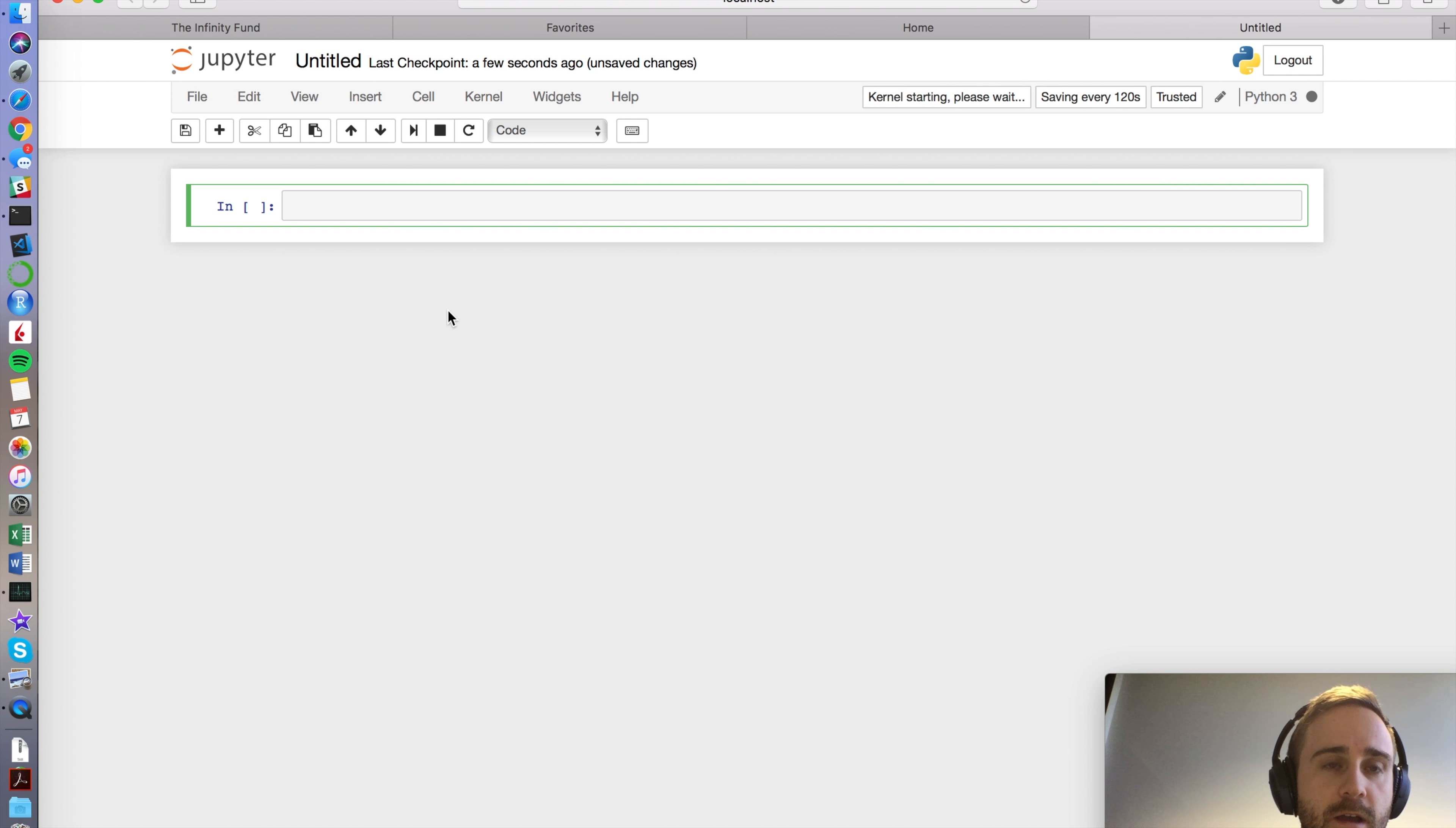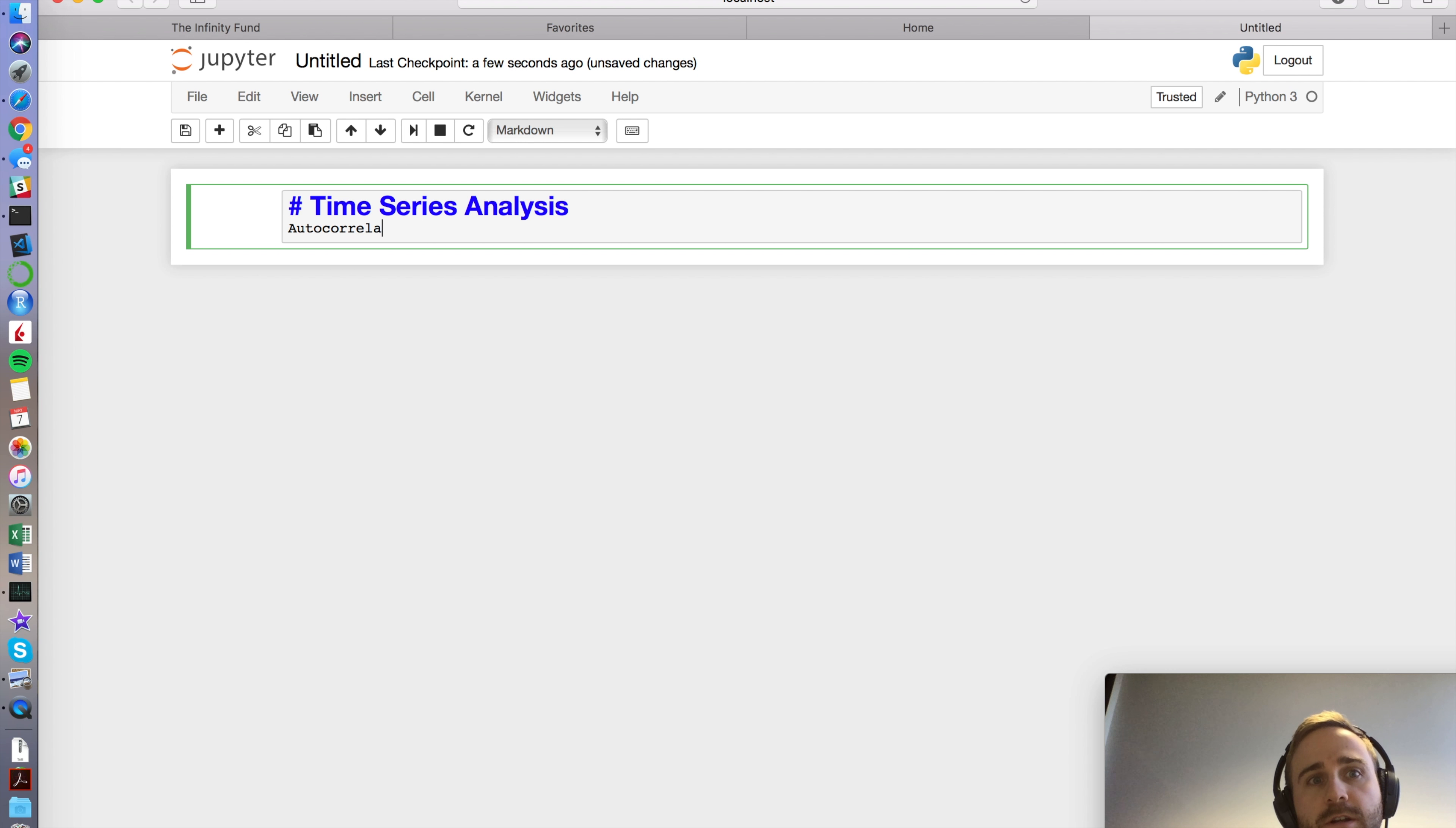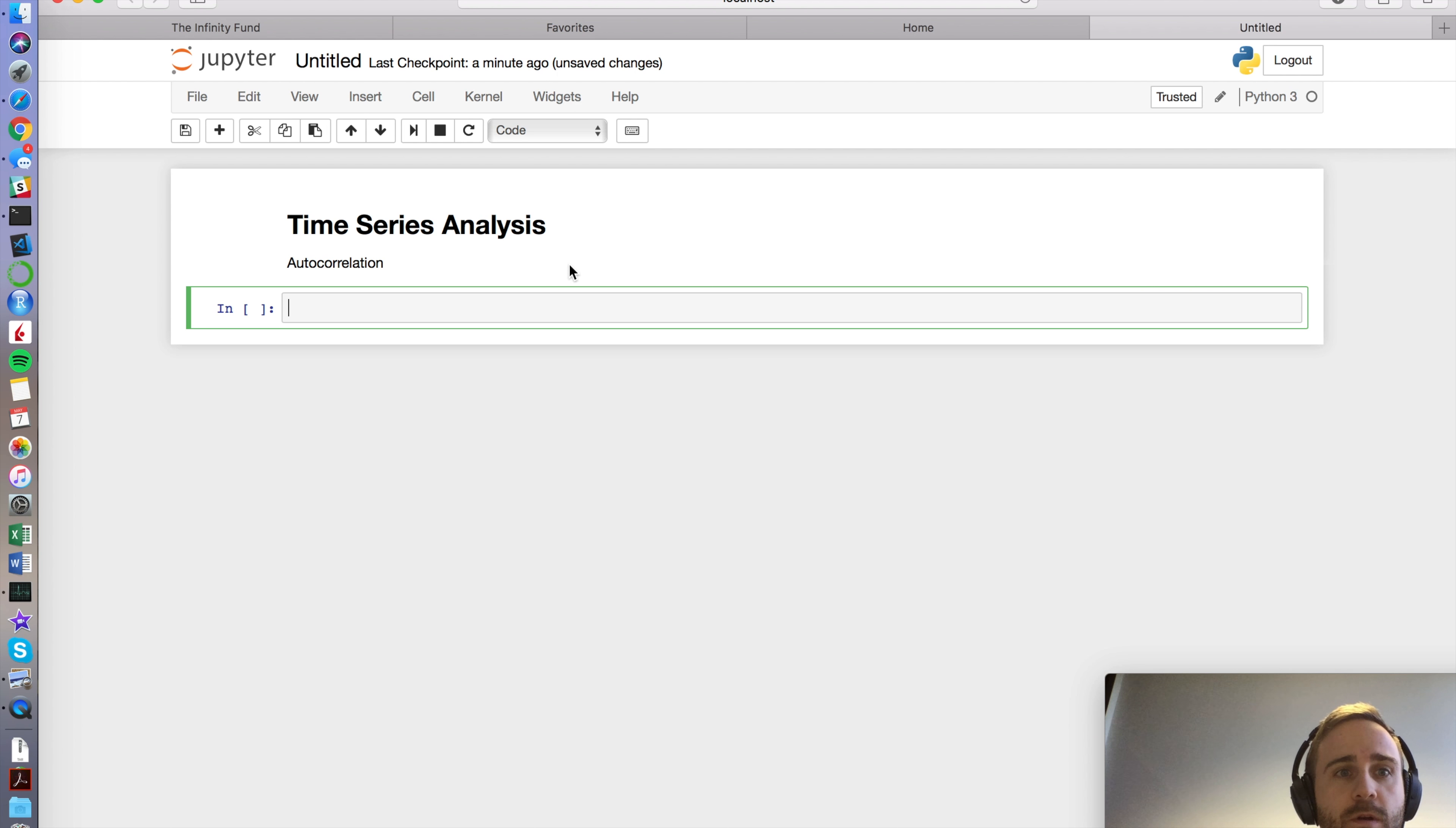So first one, I'm just going to write Time Series Analysis. I did escape M to make it a markdown so you can see that it's a markdown. Anyways, it doesn't matter. Analysis, and I'm going to write autocorrelation under it. And I'm going to press option enter as on my Mac and it gives me a new one and it submits the code.